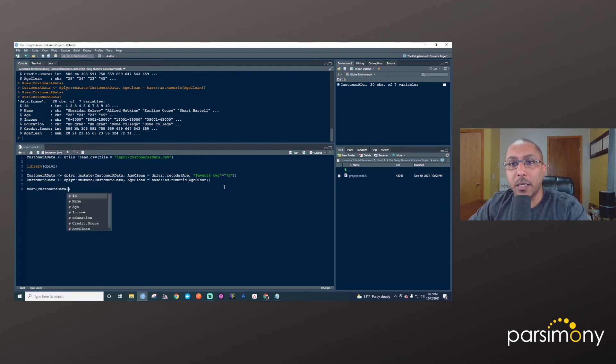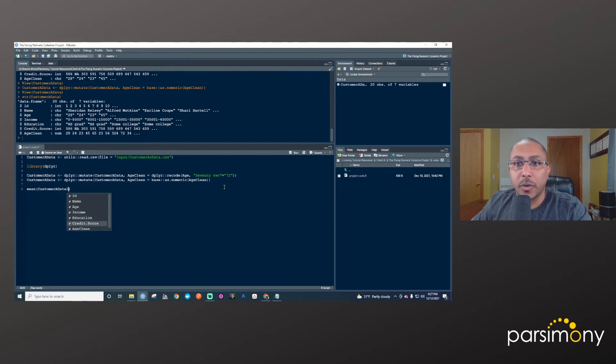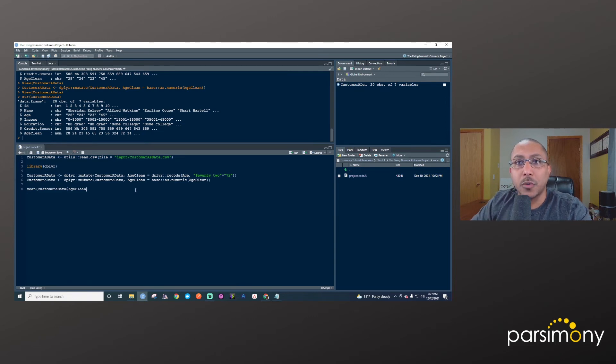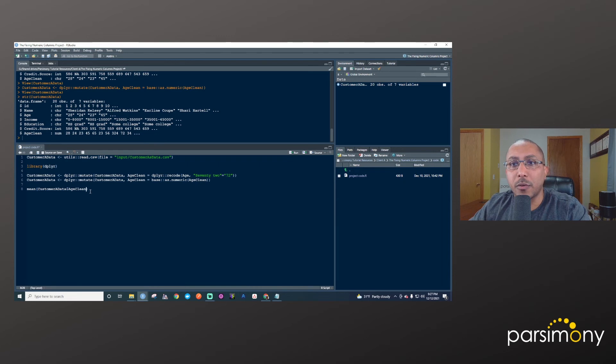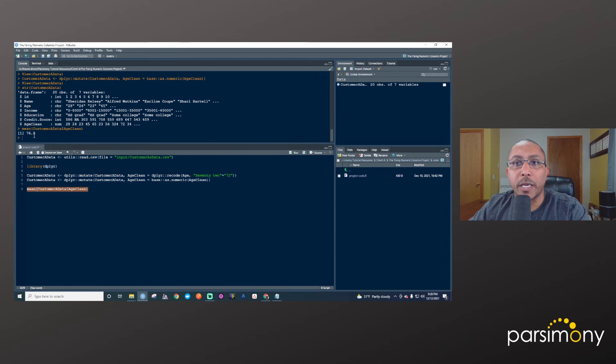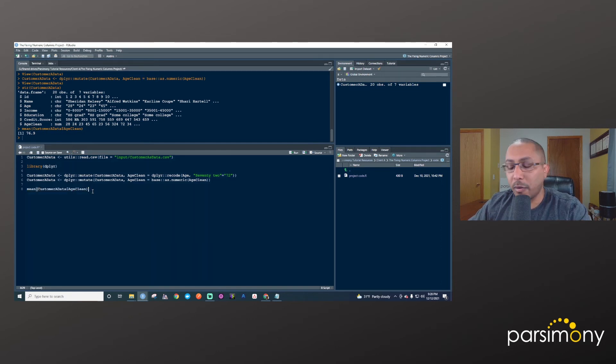And I'll need to use an argument. Actually, I don't think there are any missing values, so I don't need to worry about that. So I'll run this and the average is 76.9. So we can now calculate a mean from this.